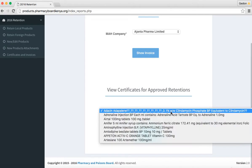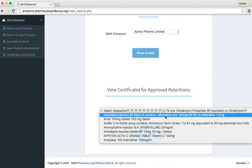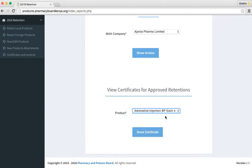In this section, you select product. Remember in the invoices, we selected the MH. Here, we want a specific product. You select the product and show its certificate.